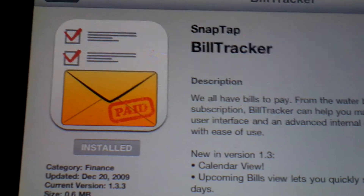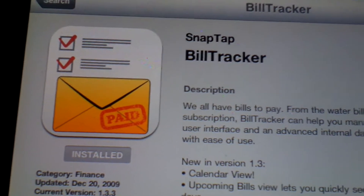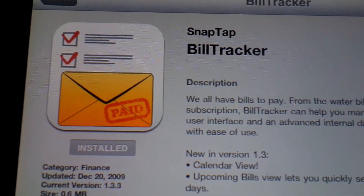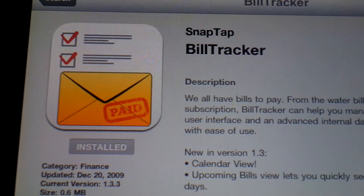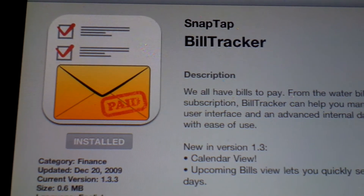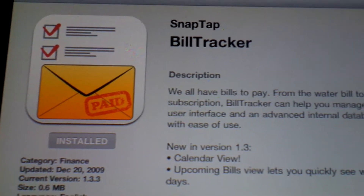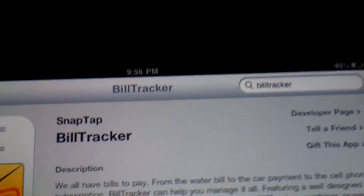I always use this application called Bill Tracker. It's made by SnapTab and it's only $1.99 on the App Store.